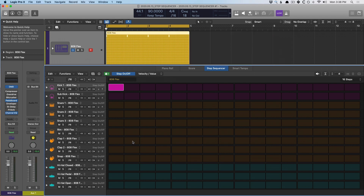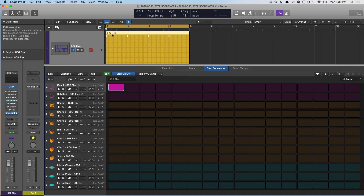The Step Editor works in a linear fashion — it goes from left to right and it loops. We have a four-bar loop, and our one bar is repeated each time. So this kick hit, you can see it comes every single bar.